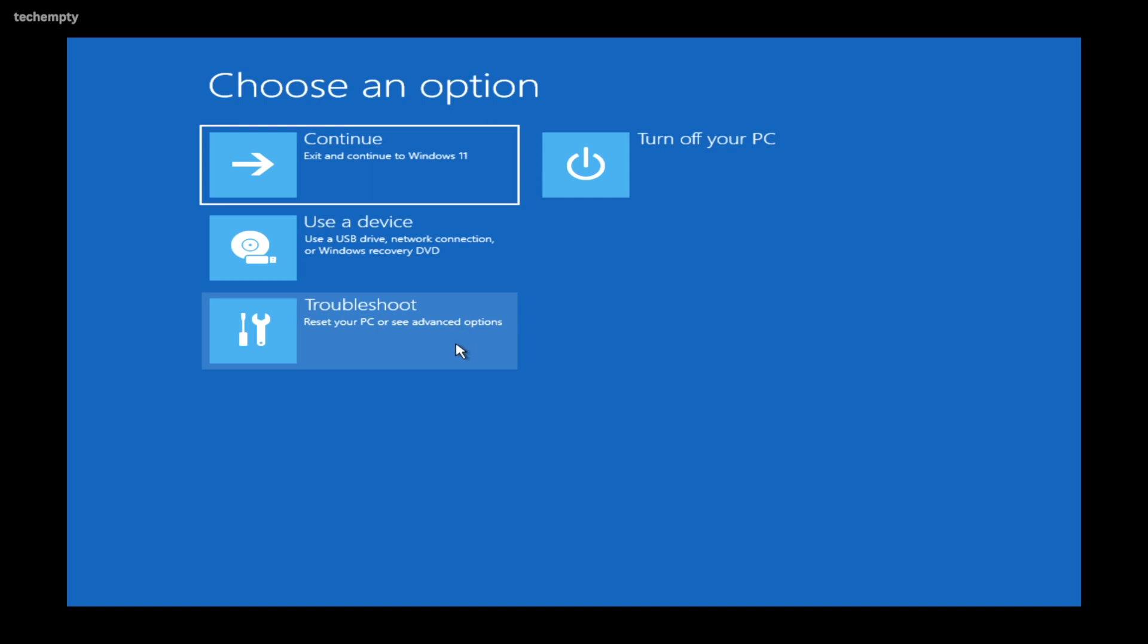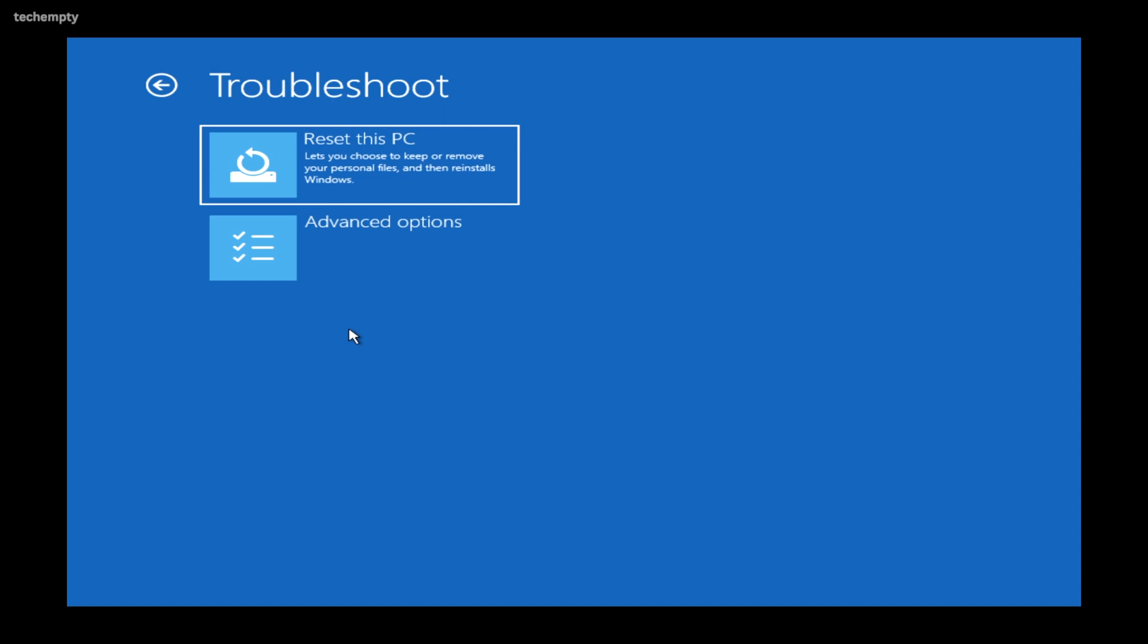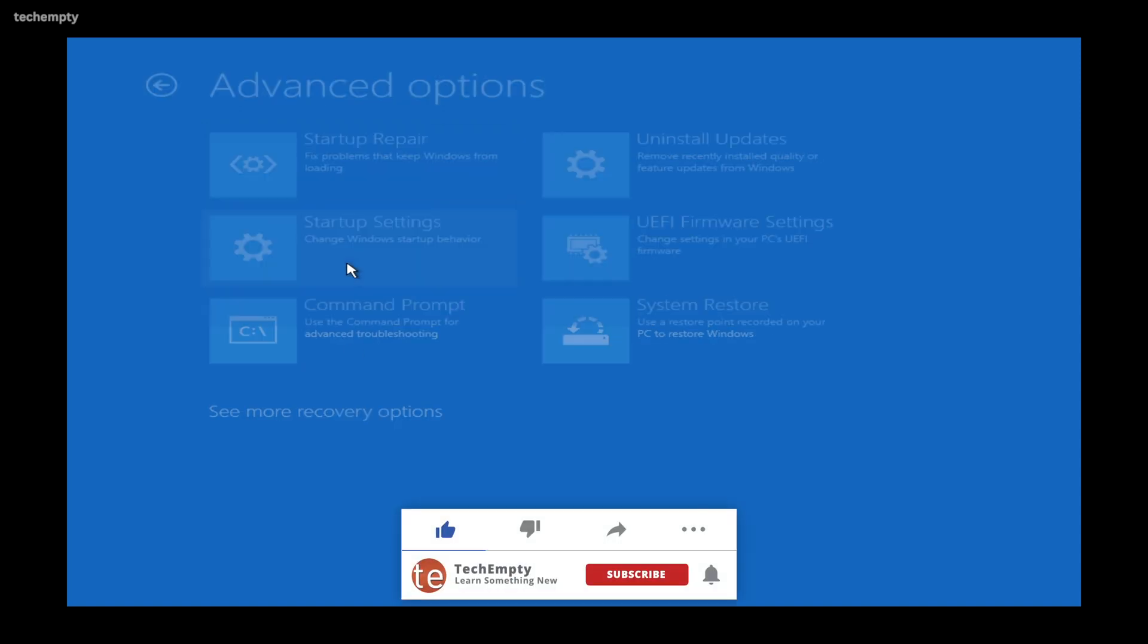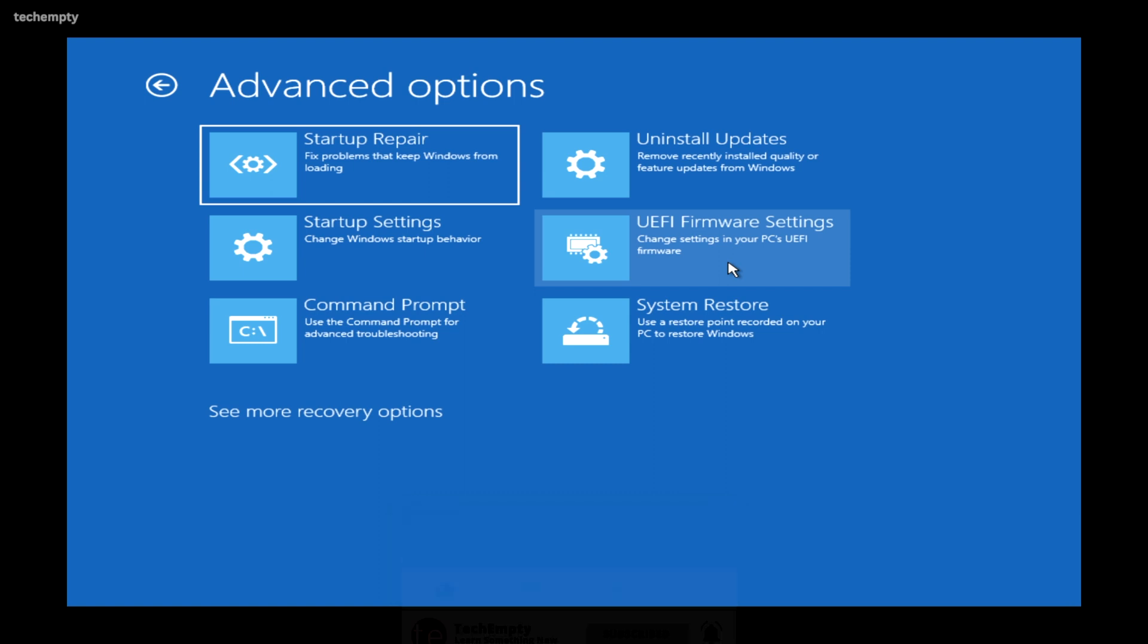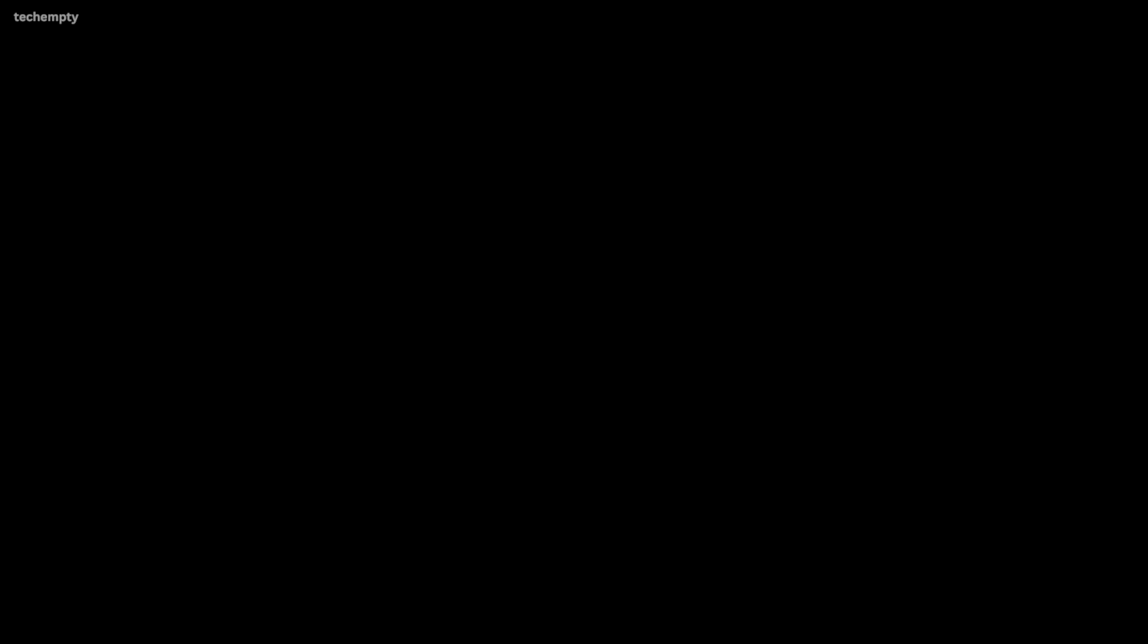Once you are there, choose Troubleshoot, then Advanced Options, then select UEFI firmware settings, and finally choose Restart. This will bring you straight into your BIOS settings in Windows 11.